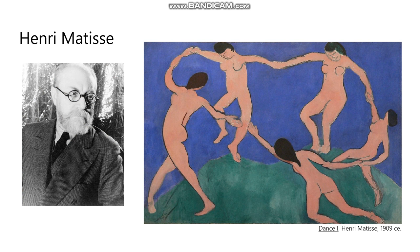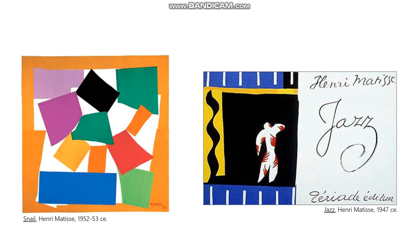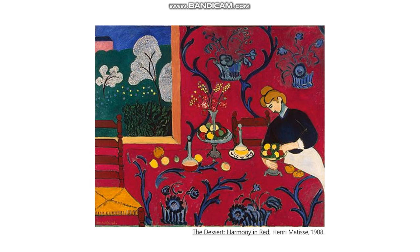Matisse is one of the real big names of 20th century abstraction. He's pursuing a very formal, pure, reductive, abstract type of 20th century art, and his version is very poetic and musical. I think his interest in jazz is no coincidence. It's a very different kind of abstraction from what we'll see next with Picasso and Braque.